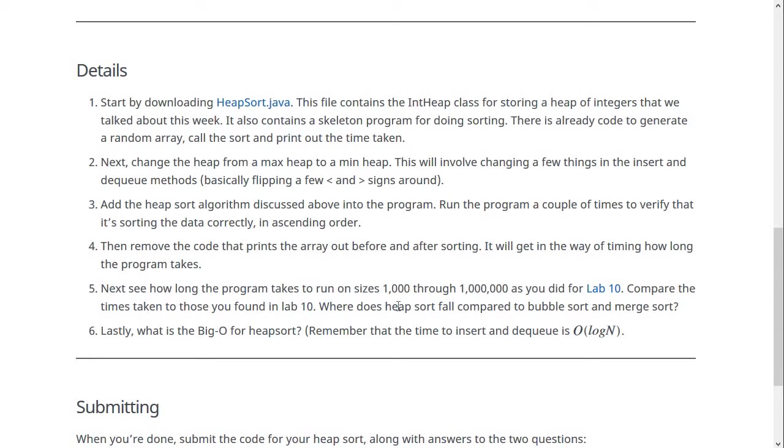So for a million items, does heap sort take more time than bubble sort, less time than bubble sort, less time than merge sort, where does it fall between those? Because we found that merge sort was way faster than bubble sort. Where does heap sort fall? Is it as fast as merge sort? Is it even faster? Is it somewhere in between? Or is it even worse than bubble sort? That's the question.